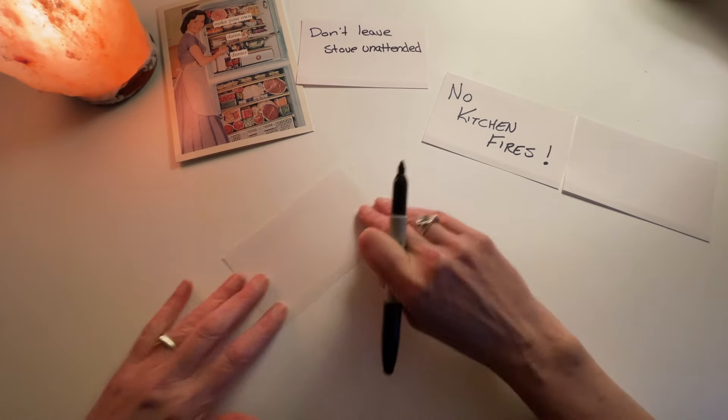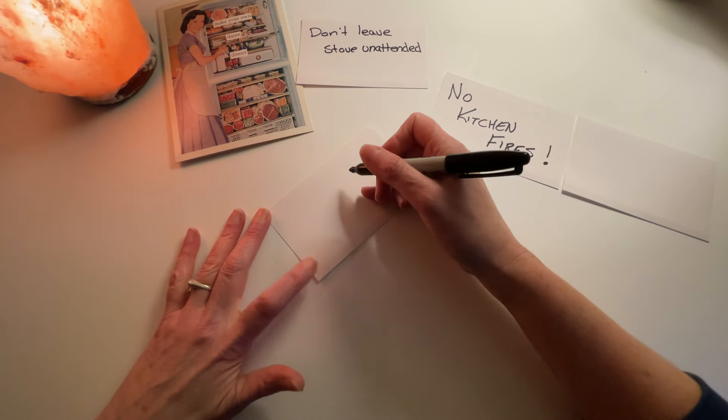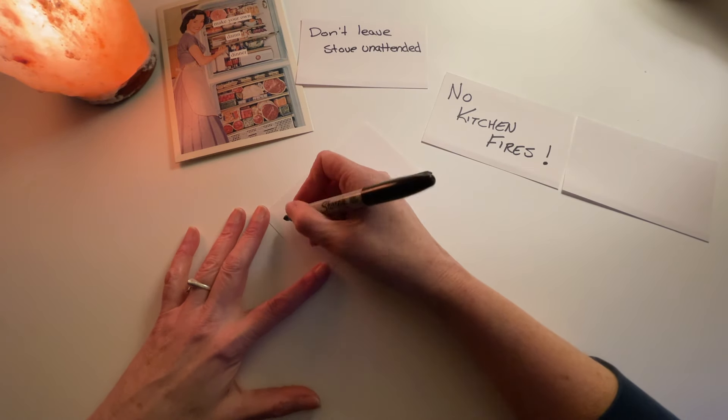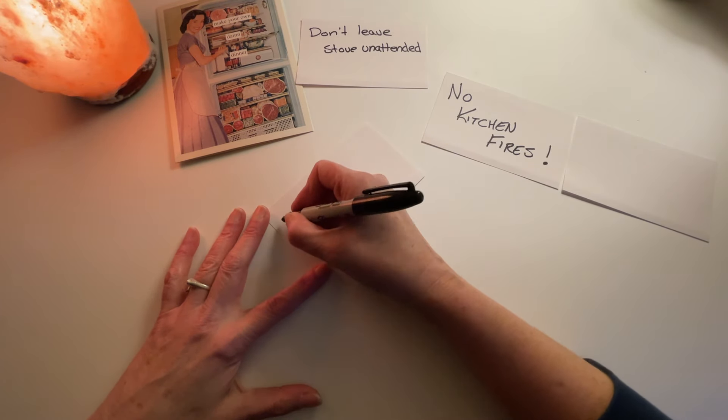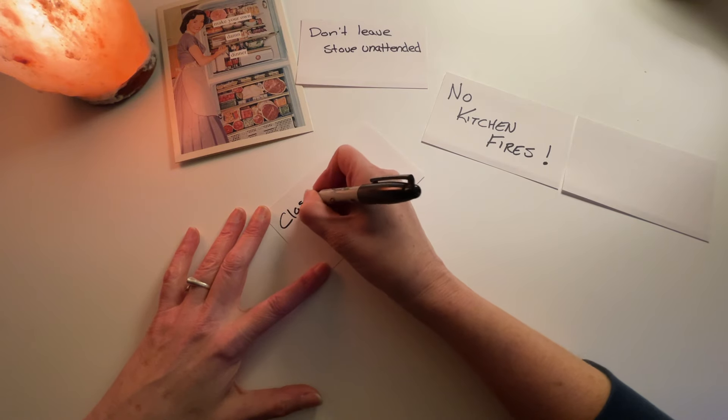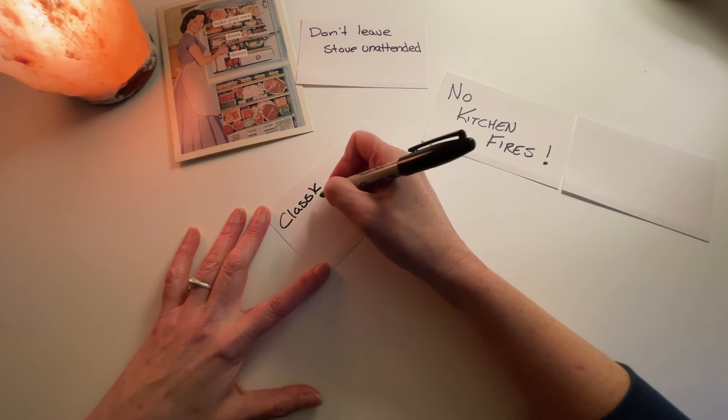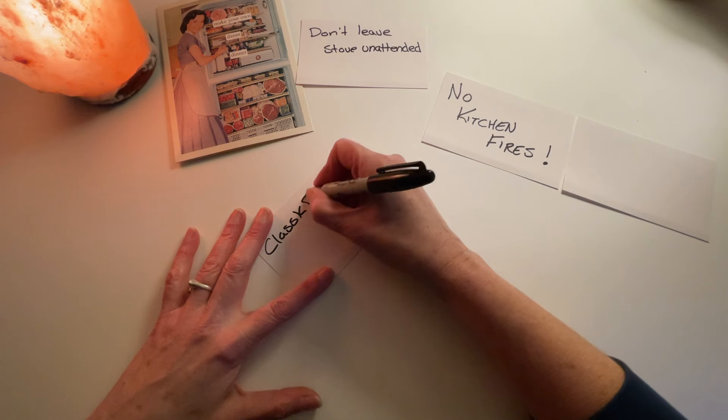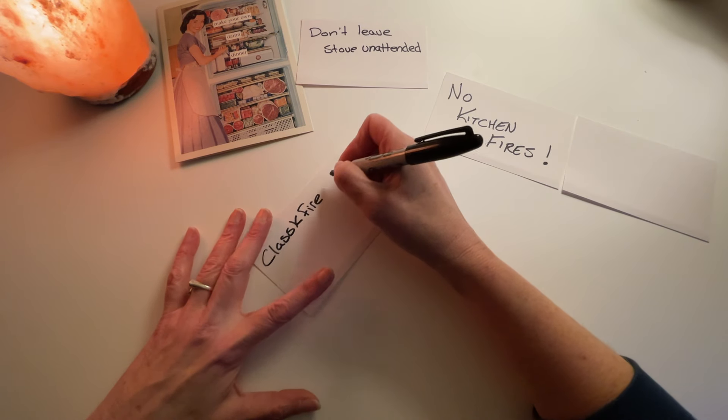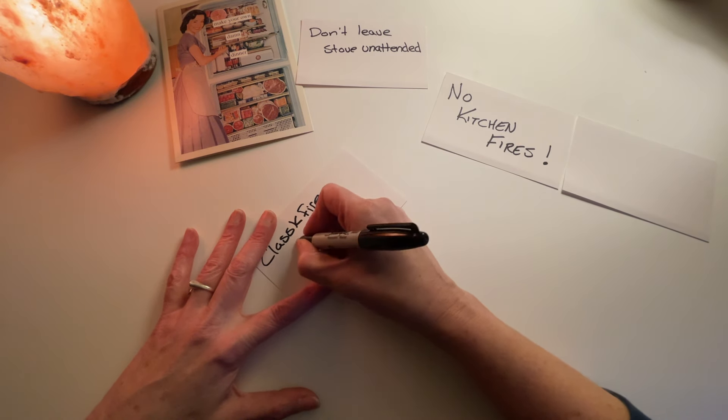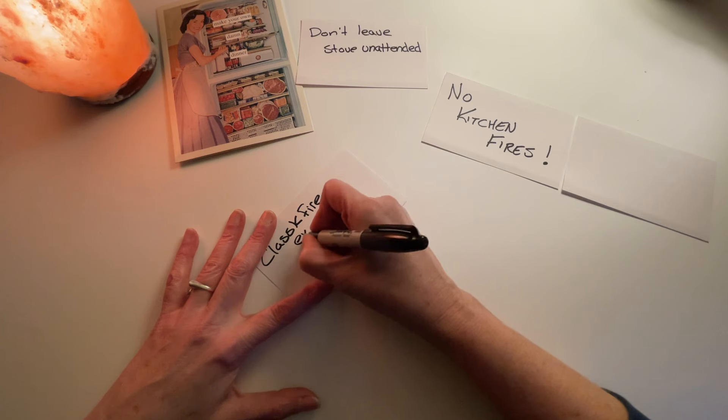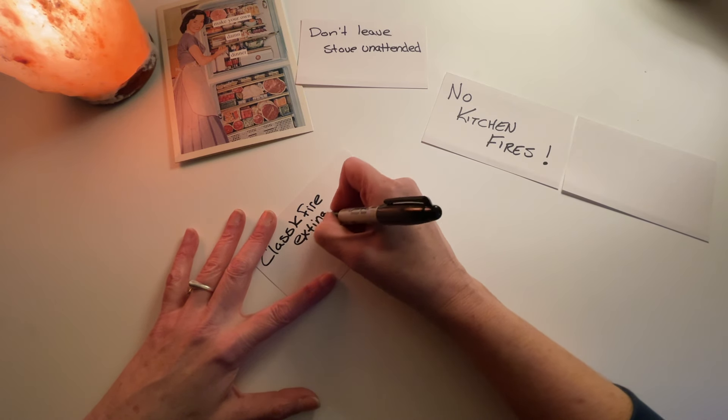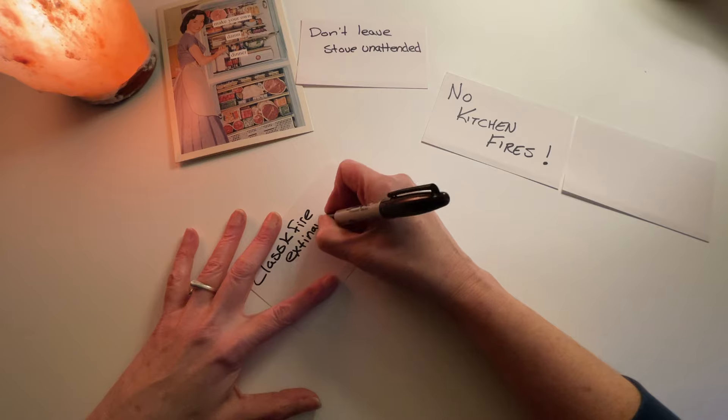And then in your kitchen, you should have a class K, which I think stands for kitchen, fire extinguisher. Oh boy, I got to spell extinguisher.